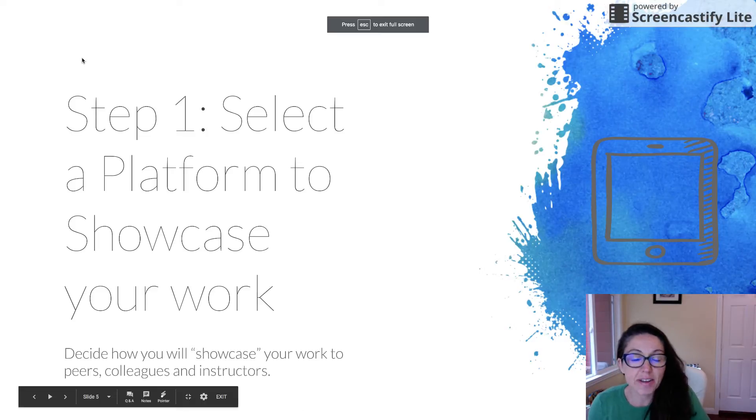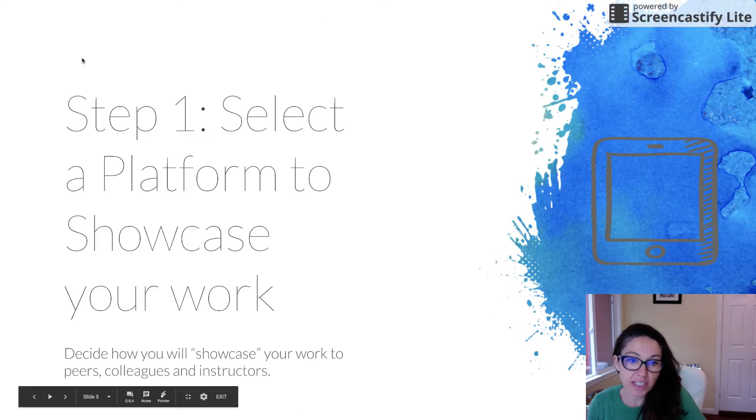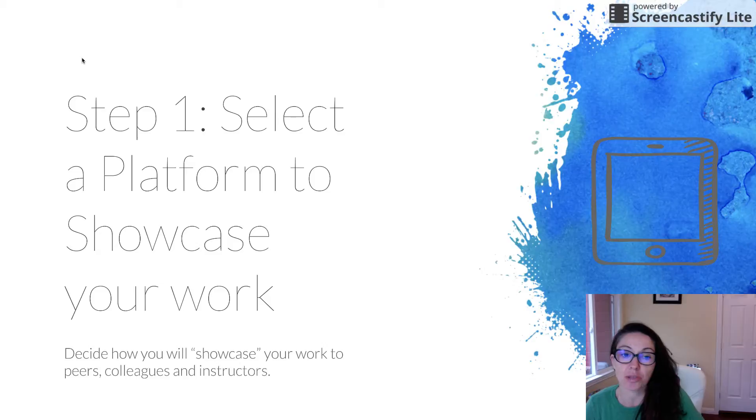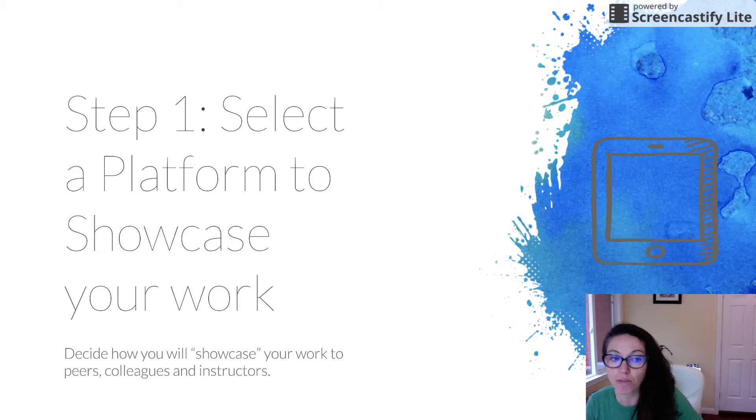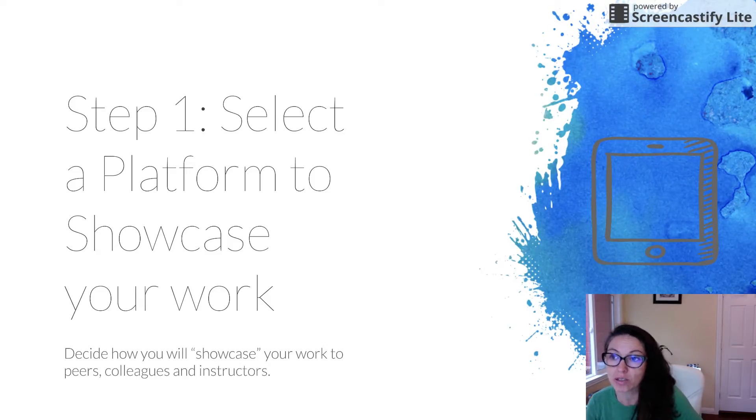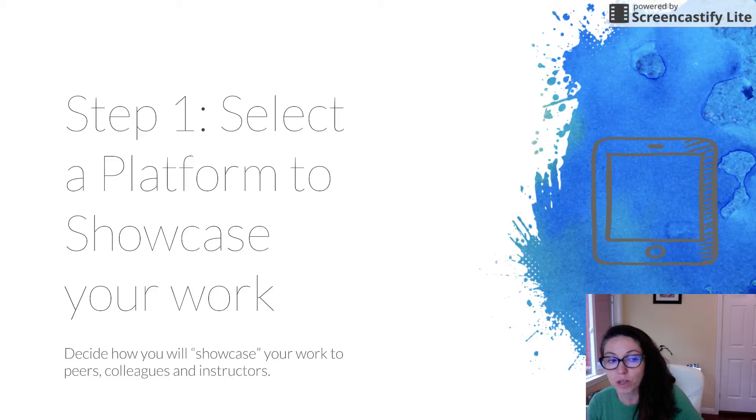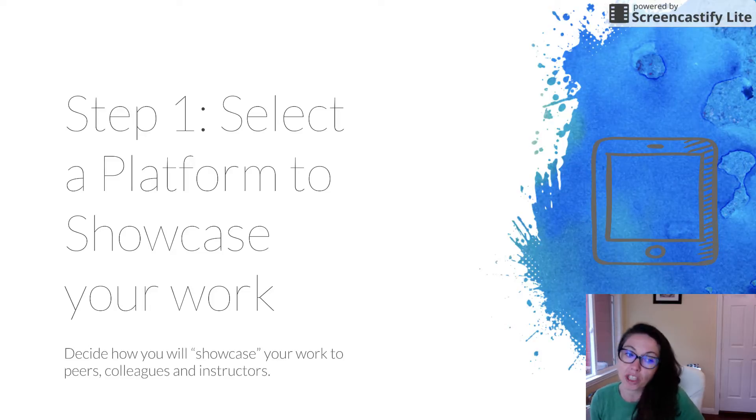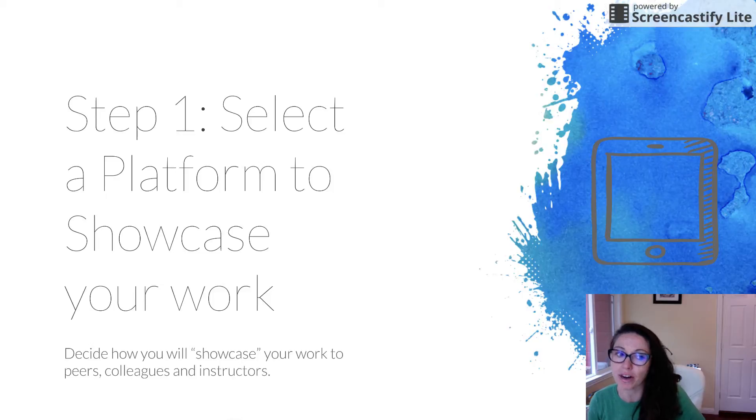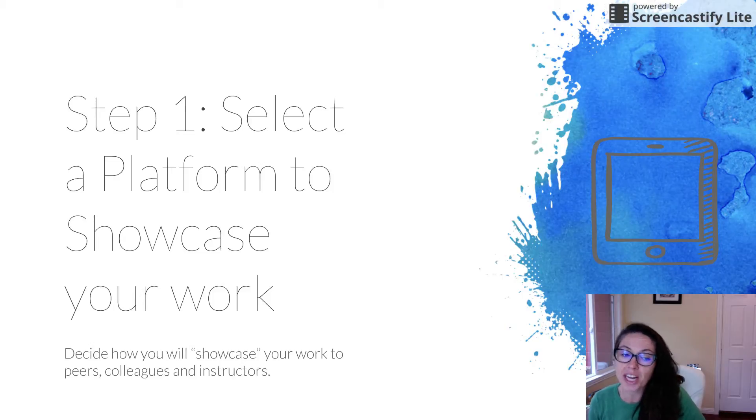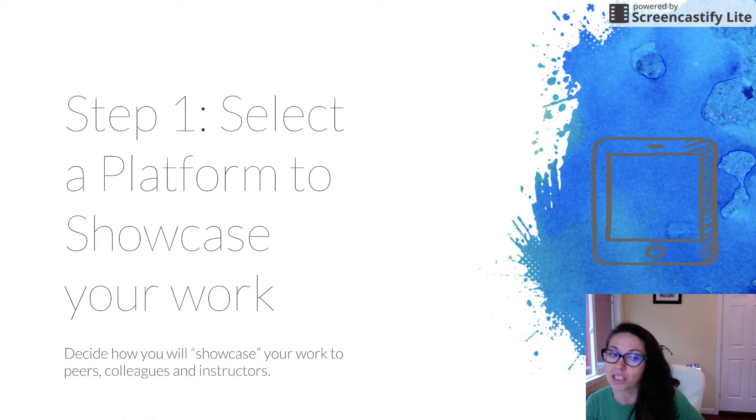Hello once again. Welcome to Creating a Showcase. I'm Dr. Patricia Dickinson. In this video, we're going to go over the steps that you need to take to create a showcase.